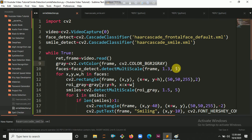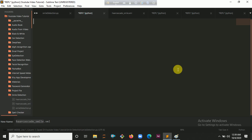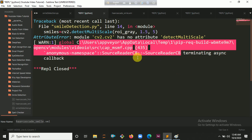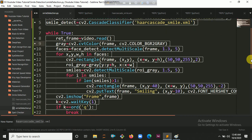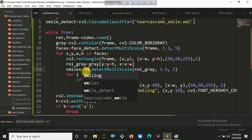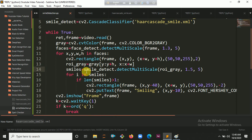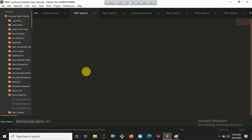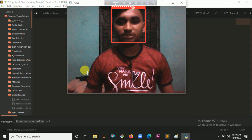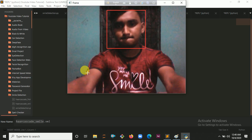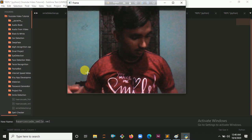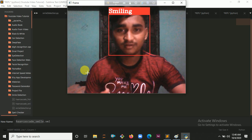So if I run this code with Ctrl+B it will open my camera. It takes some time because it is loading the Haar cascade file. There was an error — cv2 has no attribute detectMultiScale — it should not be cv2.detectMultiScale, it should be smile.detectMultiScale. Let's run it again with Ctrl+B. You can see it is now showing 'Smiling' when you are smiling.